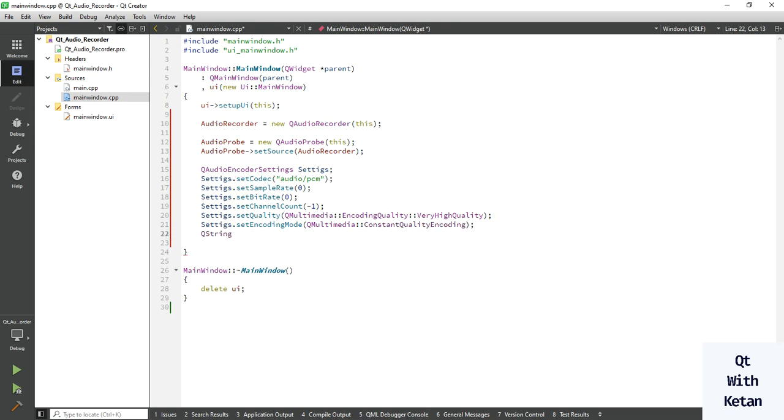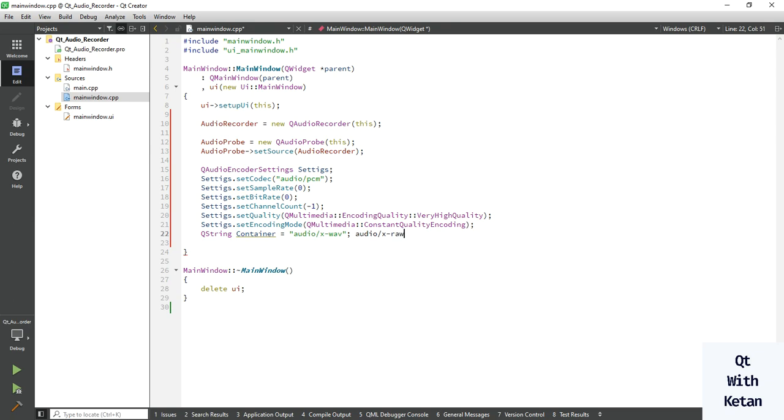Then I have to set the container audio container which is audio x wav, or also you can set audio x-raw. Okay, option 2.